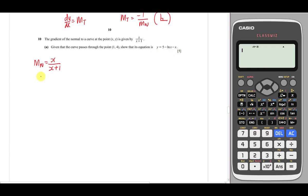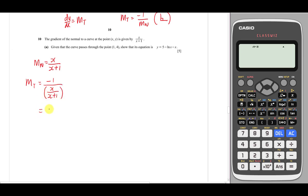So the gradient of the tangent is negative 1 over the normal, which is negative 1 over (x/(x+1)). I simplify this to get -(x+1)/x. I'll leave it in this form for now.